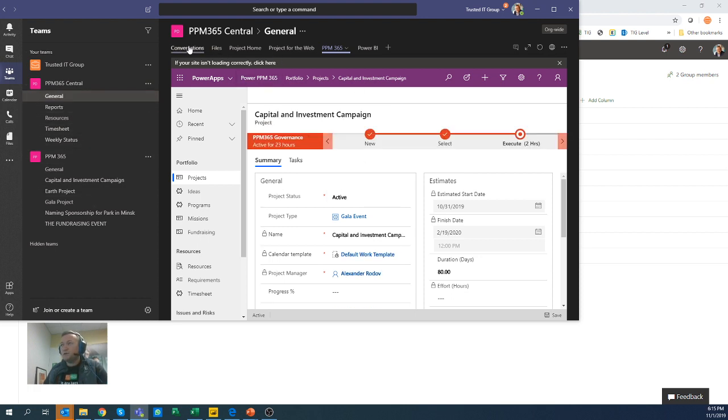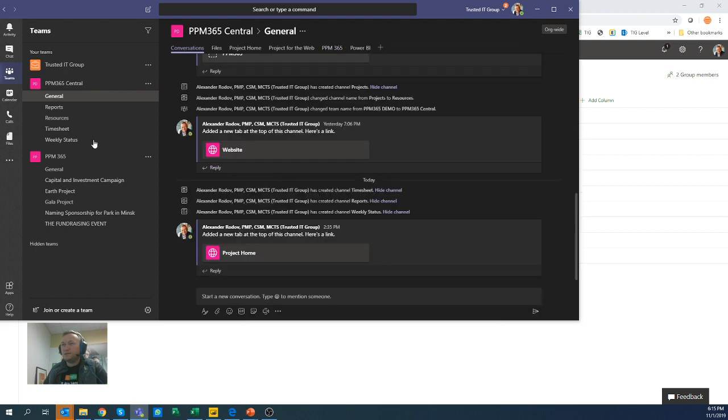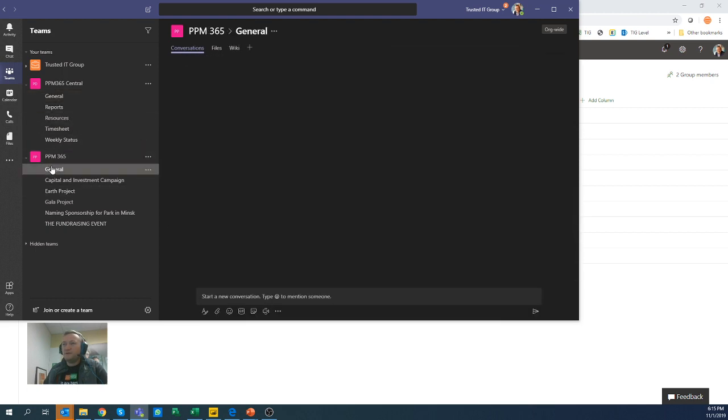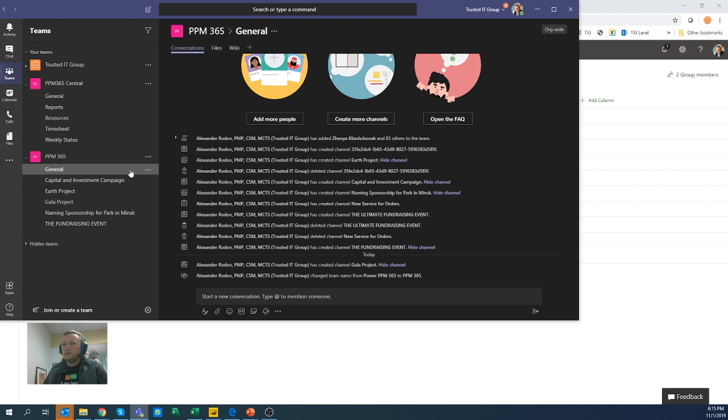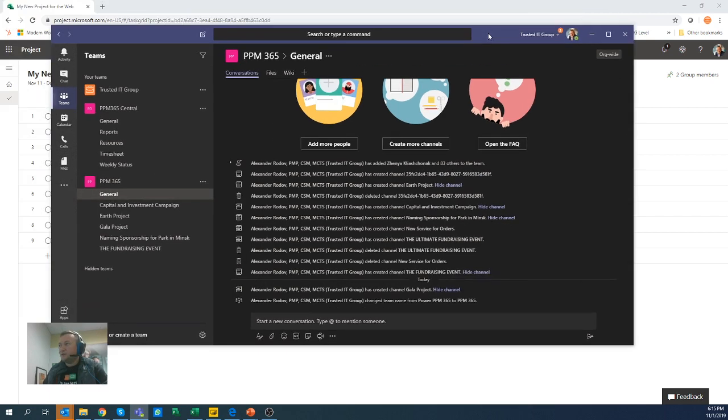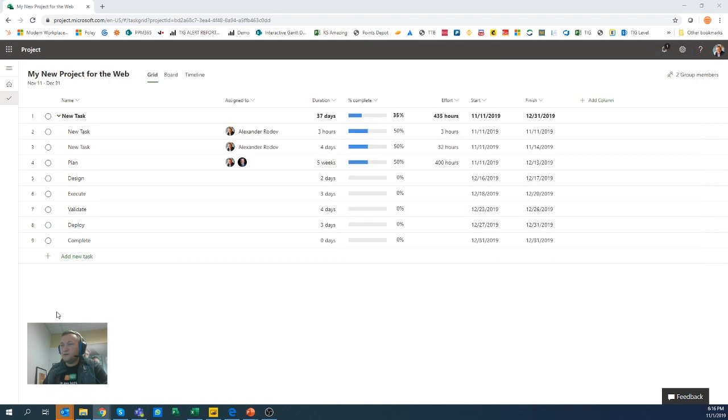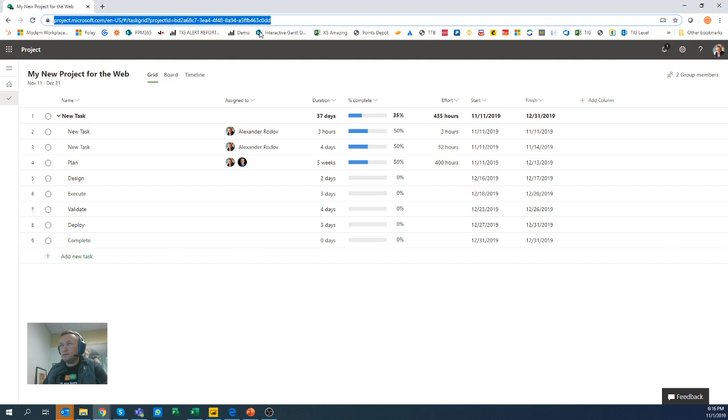So let me just go back to conversation here. Let's just say this is brand new team PPM365 and I have this general channel. And I'd like to add my project here, which is here from the previous video.